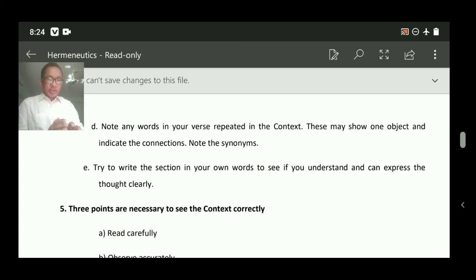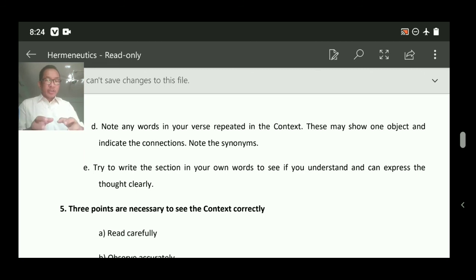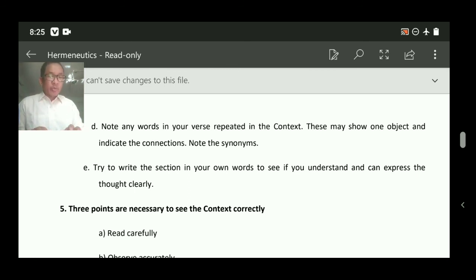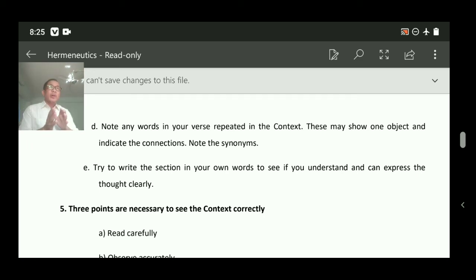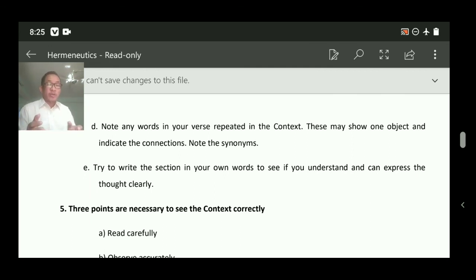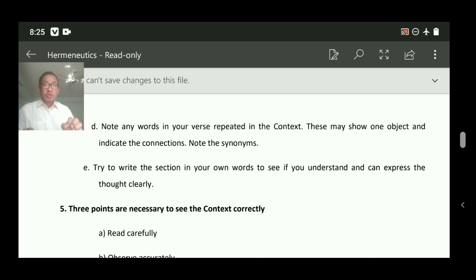Now, having done all these things — read John 3:16, understood the context from verse 1 to 21, identified connections, contrast, and the object — the last step is to try to write the section in your own words to see if you understand and can express the thought clearly. There are many people who know the Bible but cannot express it clearly. The problem is they don't write it down in their own words.